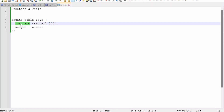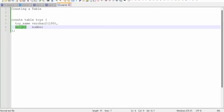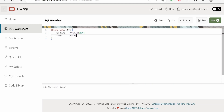For the TOYS table we are having a couple of columns. I am going to store the toy name as well as the weight. The toy name column is of type VARCHAR2(100). Next is the weight column, which is of type NUMBER — put a comma between column definitions. Once you have typed that, click Run and it will create the table. As you can see, the table has been created successfully.